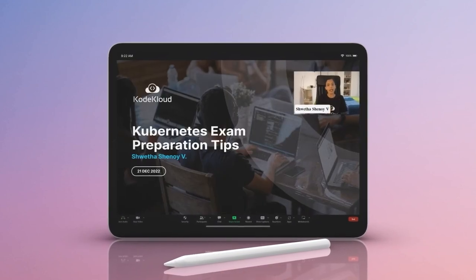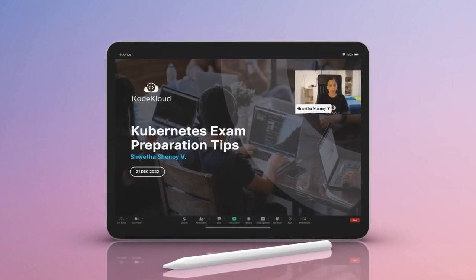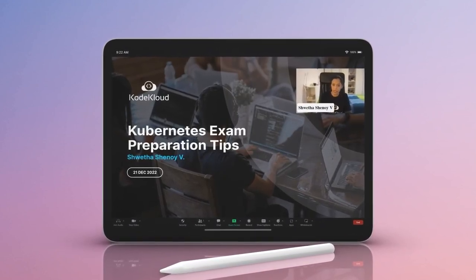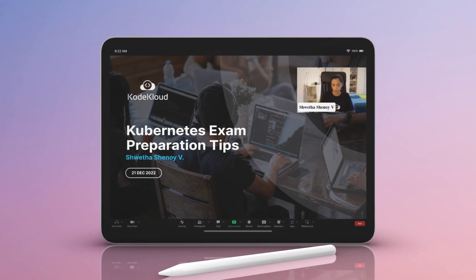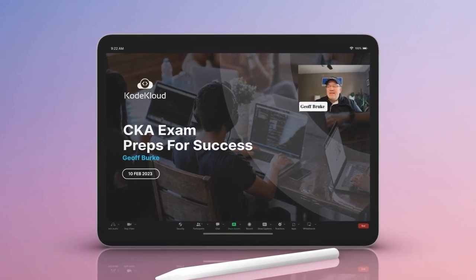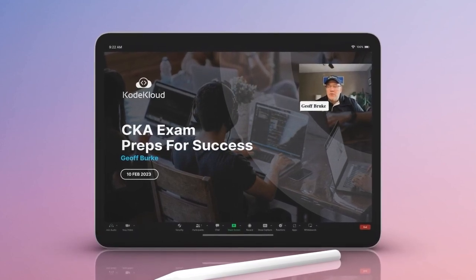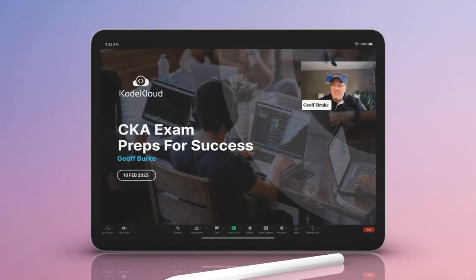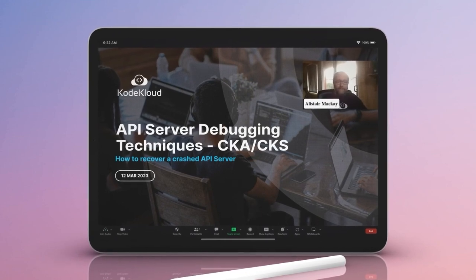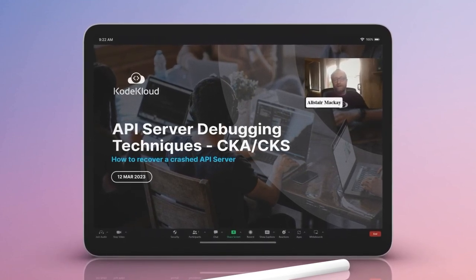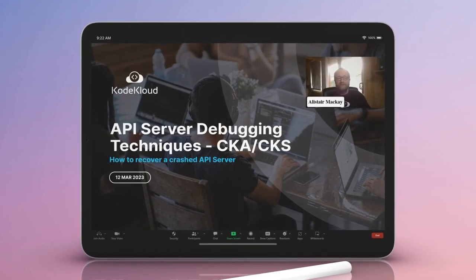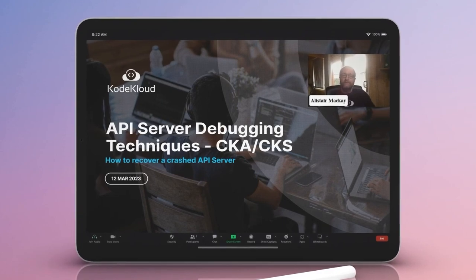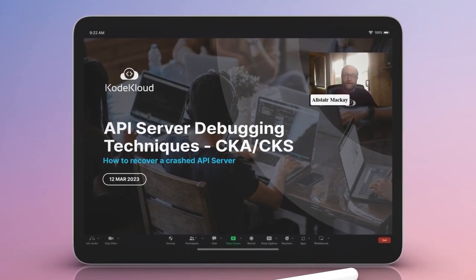I'm Shweta. I have over 16 years of experience in ID and software. My name is Jeff Baruch. I'm a senior cloud solutions architect at Sunadi. My name is Alistair. I am a contract senior DevOps and platform engineer working for the UK government.